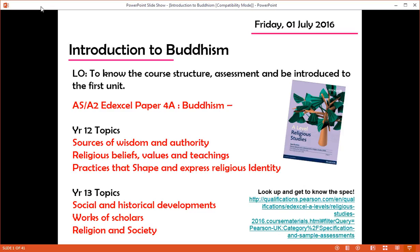Welcome to this Introduction to Buddhism. In the first five minutes I'm going to talk about the A-level course. This is the A-level beginning 2016 — it's the new specification. This video will introduce broadly the whole A-level, and in particular Paper 4A Buddhism.